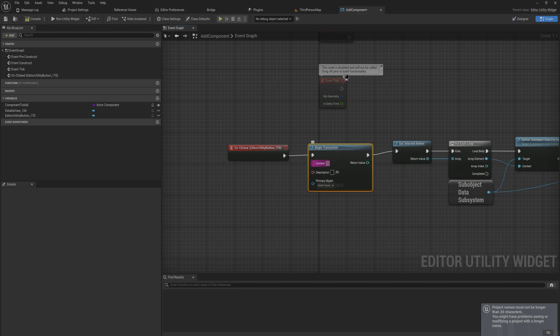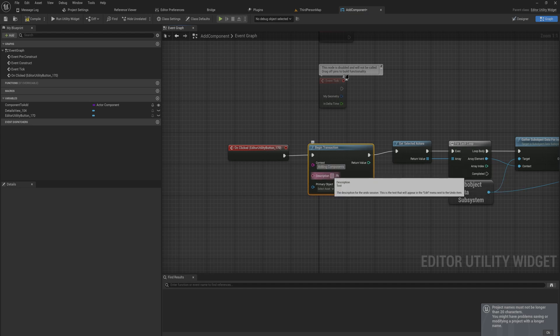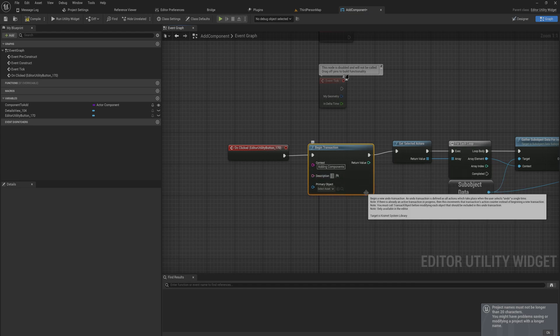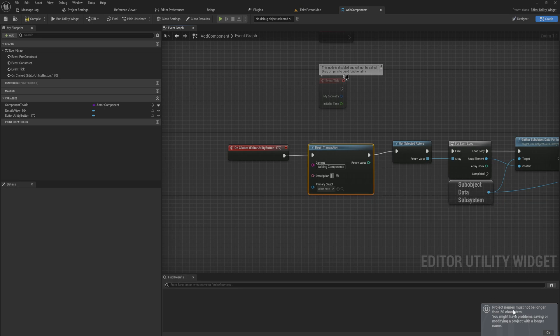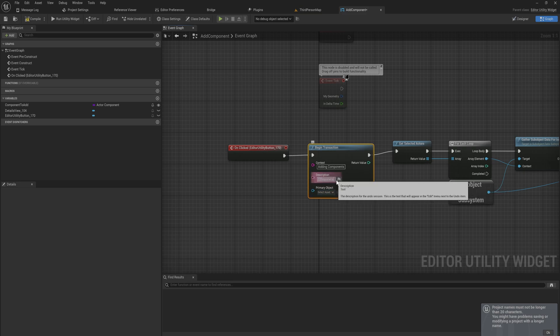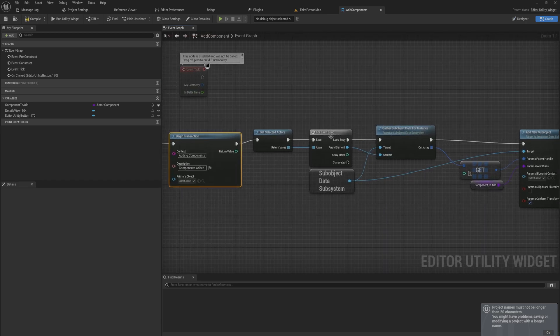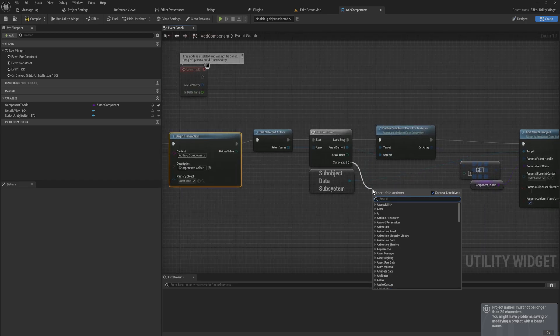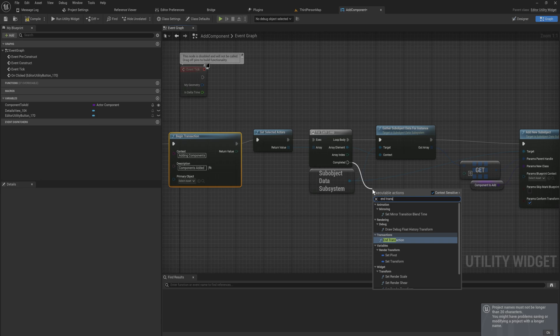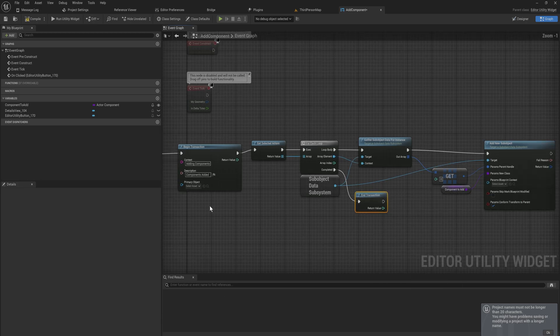So when we click on this thing we want to begin a transaction. We can give it some context adding components and then the description will be the thing that actually shows up when you control Z, you know in these little things in the bottom right of your screen. The text that you want to display there you put into description so in this case that would be components added. And then at the very end of this thing, so at the very end of the for each loop in this case, we can end the current transaction.